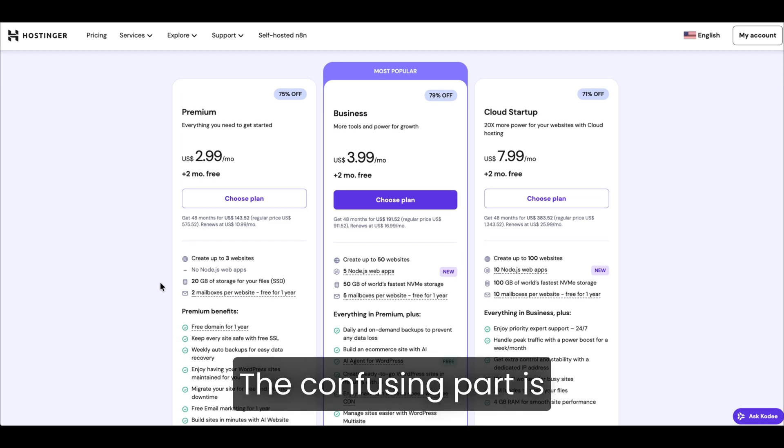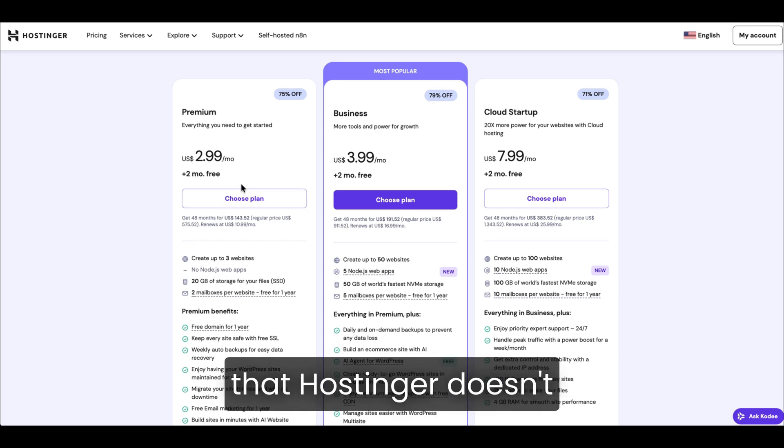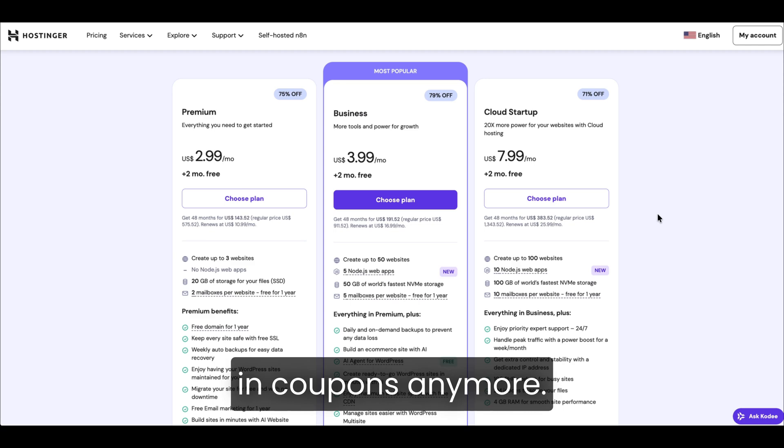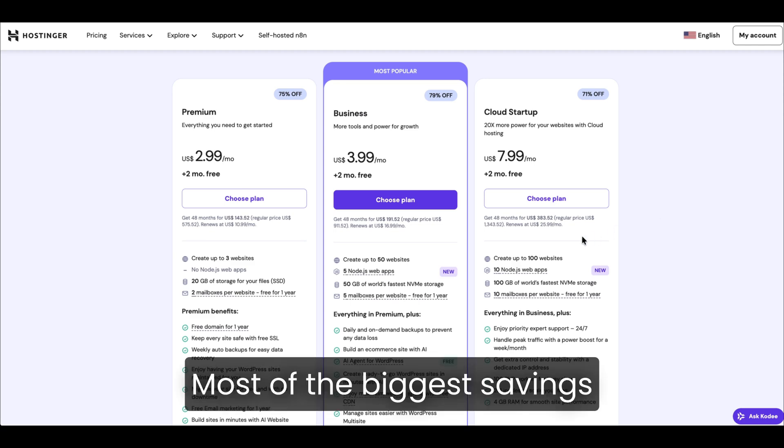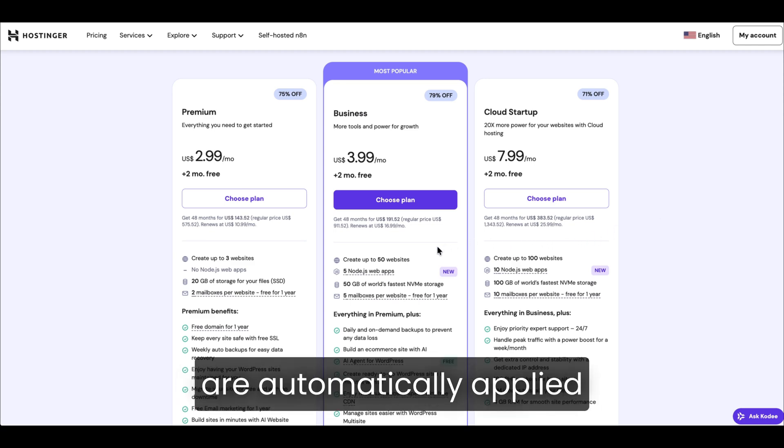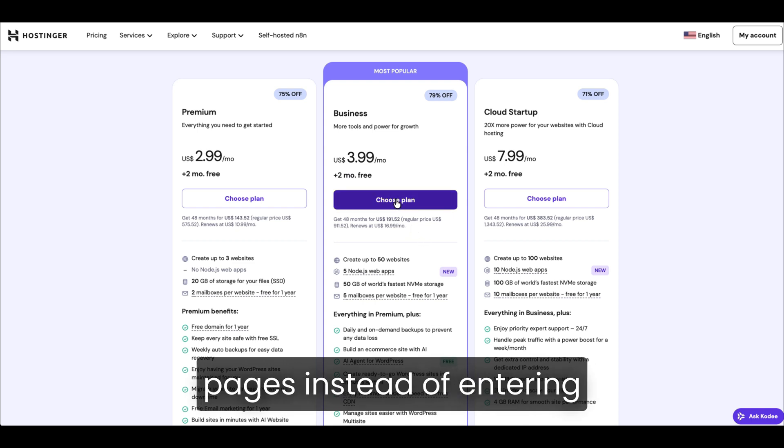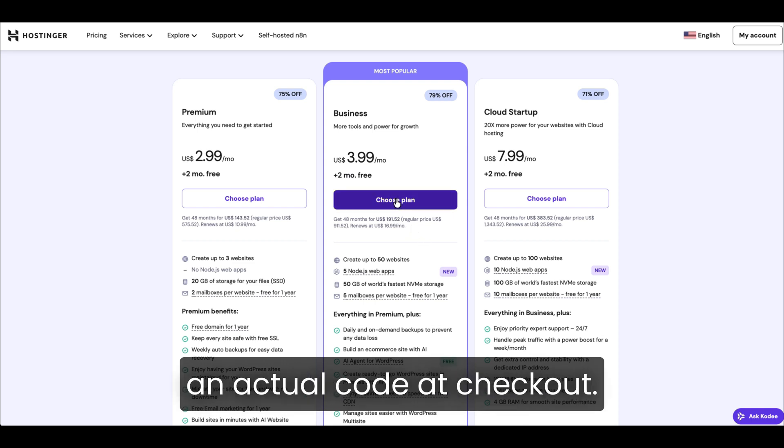The confusing part is that Hostinger doesn't really use traditional type-in coupons anymore. Most of the biggest savings are automatically applied through special discount pages instead of entering an actual code at checkout.